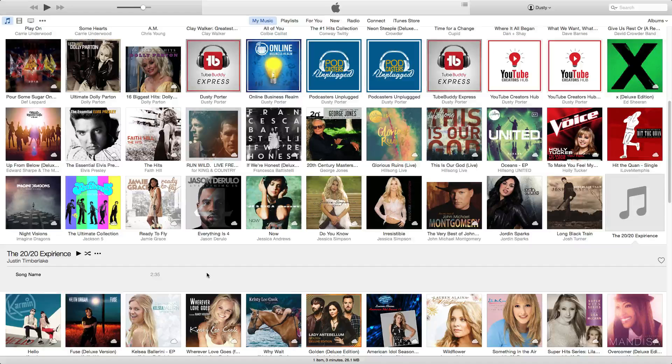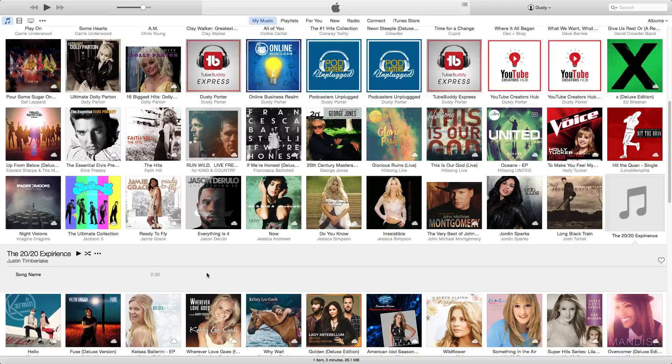So if you're OCD like me and you want all of your music to have the album artwork appropriate to that specific album, then this will be a great tutorial for you.